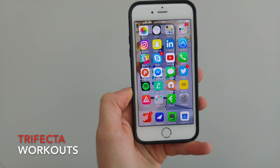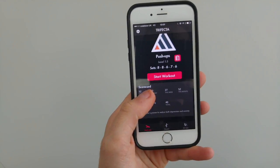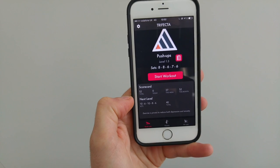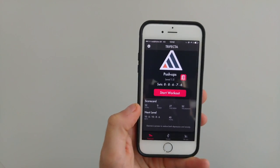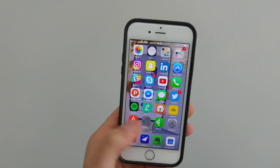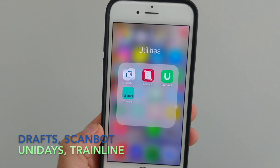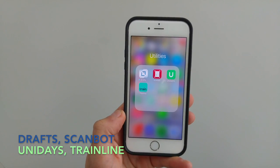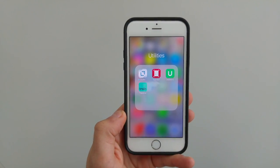I've got Trifecta, which is an application by my good friend Robin Bailey — I'll include his information in the description. He's essentially created this really cool application that allows you to do squats, sit-ups, and push-ups all from a workout. You can also have a scorecard as well, so once you start the workout it gives you sets to do and you can really get stuck in — it's quite fun. For utilities I have Drafts, Scanbot, Uni Days, and Trainline — all great apps.